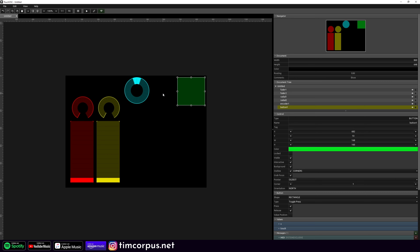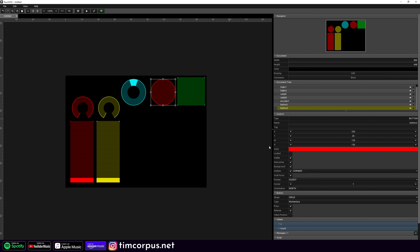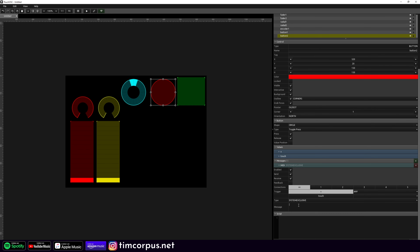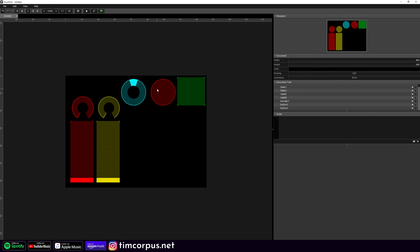Let's also build a record button. Right-click, add a button, and change the shape to a circle — the universal symbol for record is a red circle. Set it to toggle press, then add a MIDI message set to System Exclusive. The message is: F0 7F 01 06 06 F7 — the parameter for record is 06. Once we hit this it'll arm recording, and once we hit it again it'll stop. Because these are universal MIDI Machine Control messages, they should work in FL Studio without setting anything up there.